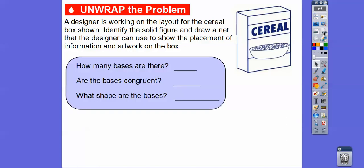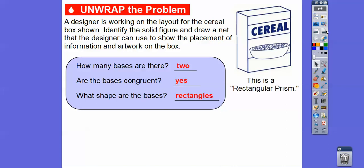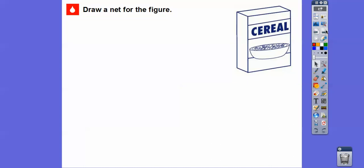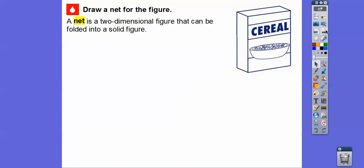So how many bases are there? On a rectangular prism, you have three pairs of bases. Typically we use the top and the bottom for the base, so there are two bases. Are the bases congruent? Yes — the top rectangle is the same as the bottom. What are the shapes of the bases? They're rectangles, so this is called a rectangular prism. Let's draw a net figure of this.